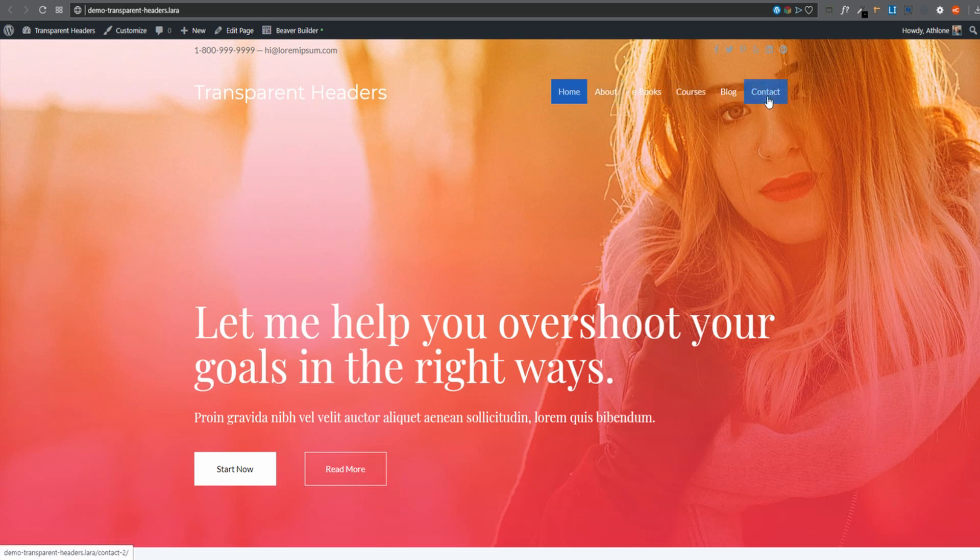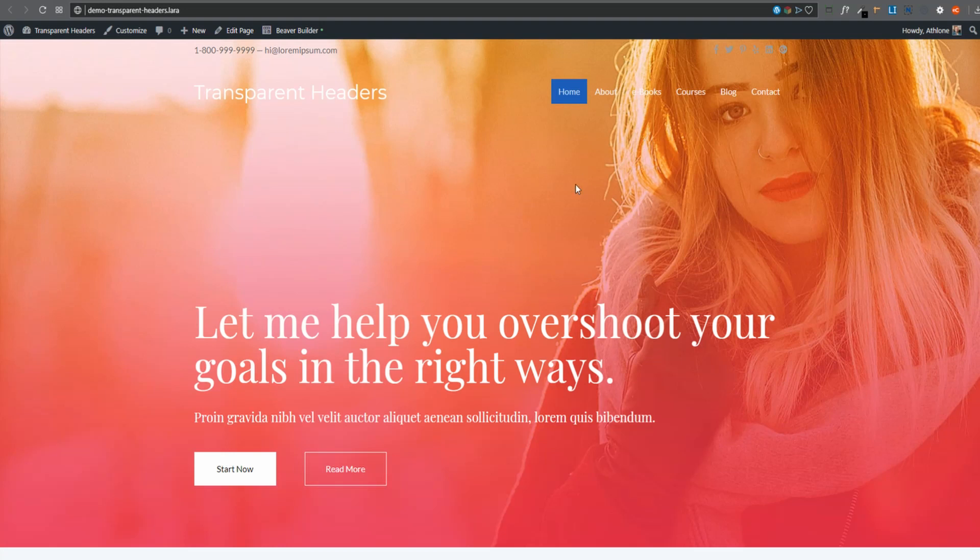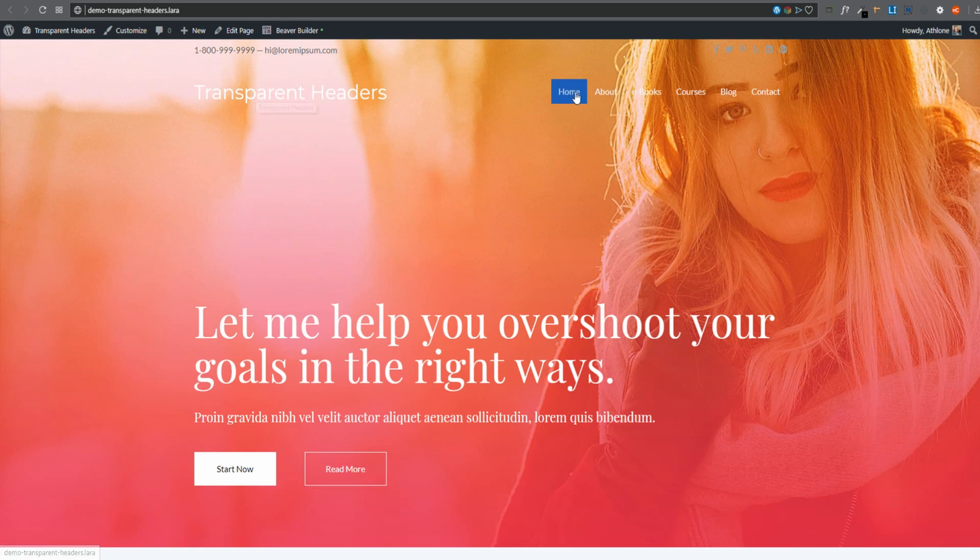We've already got our header there, our transparent header. Now remember, that's what it looked like before. This is what it looks like now. Now there's a few things we want to change. There's a top row and then there's the actual heading itself. And it's using a text module instead of our logo.